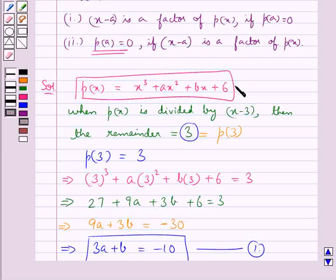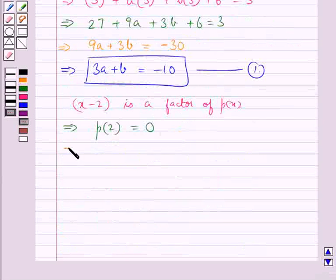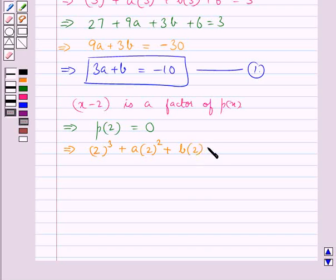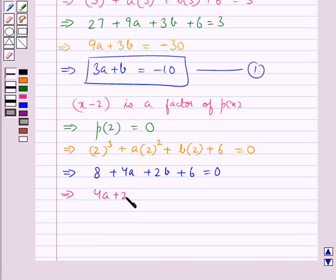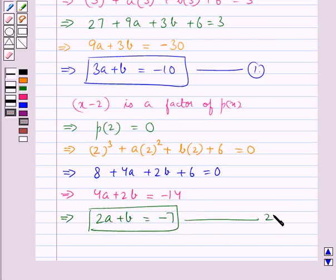Putting x equal to 2, we get p(2): 2 cubed plus a times 2 squared plus b times 2 plus 6 equals 0. That is, 8 plus 4a plus 2b plus 6 equals 0. This further gives us 4a plus 2b equals minus 14, or 2a plus b equals minus 7. Let this be equation 2.